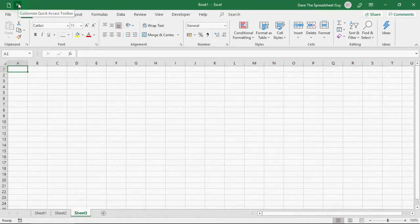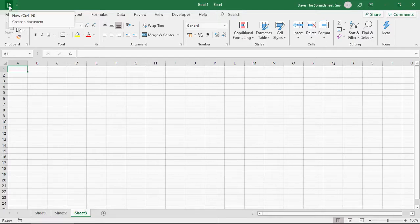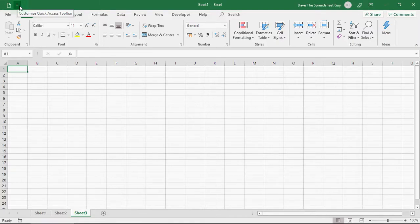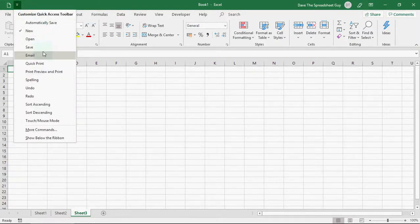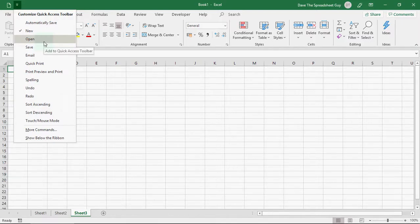So, at the moment, my quick access toolbar has only got one item in it. It's the new shortcut. But, you can add other shortcuts into it. Click on this little down arrow, and you'll see it comes up with a pretty populated list of different options that you can add into your quick access toolbar.